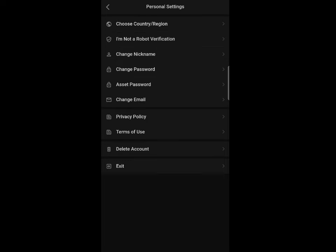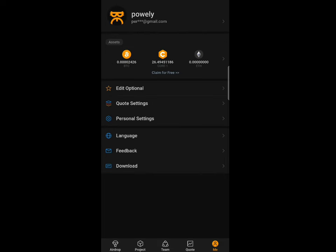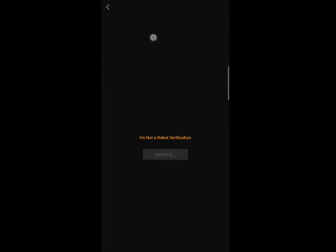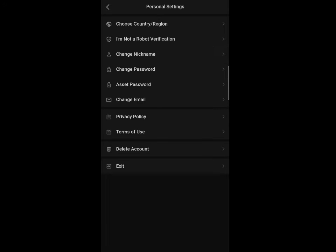After setting the password, make sure you have completed the 'I am not a robot' verification. You can see that verification option on screen — make sure you have verified it successfully before proceeding.